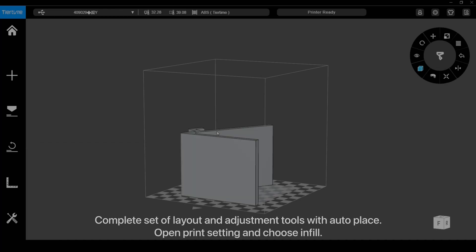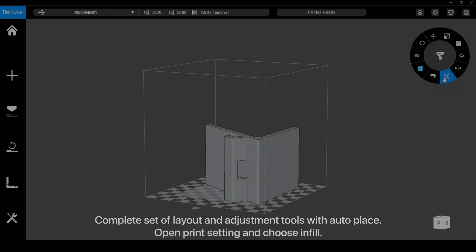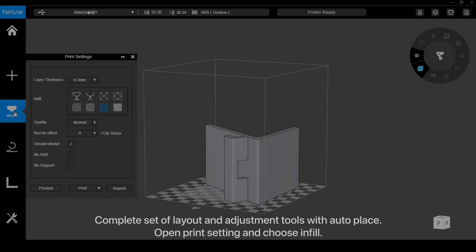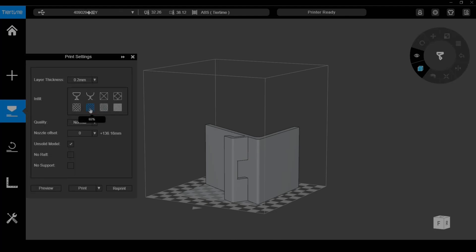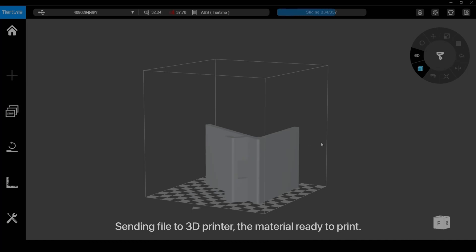Use the complete set of layout and adjustment tools with Auto Place. Open Print Settings and choose Infill. Send the file to the 3D printer, and the material is ready to print.